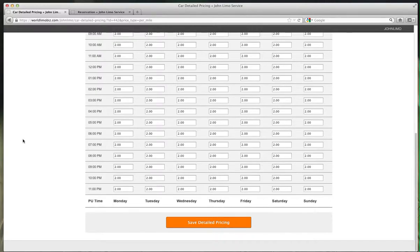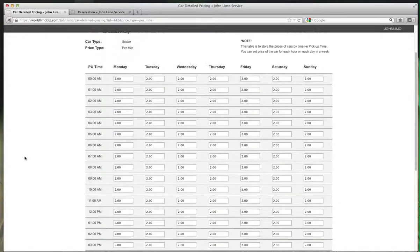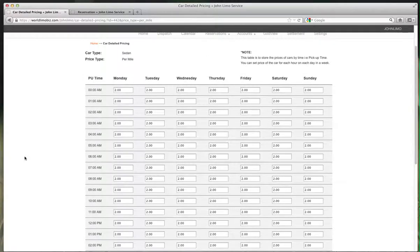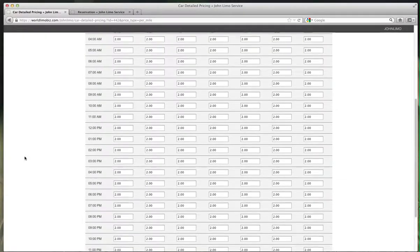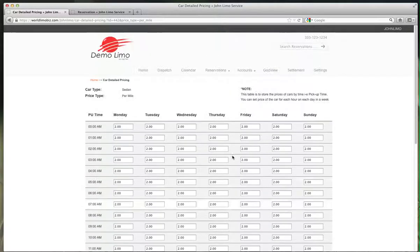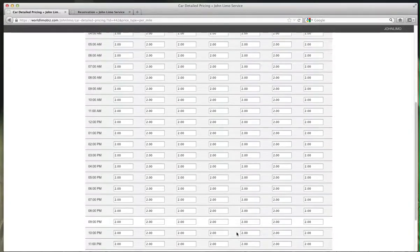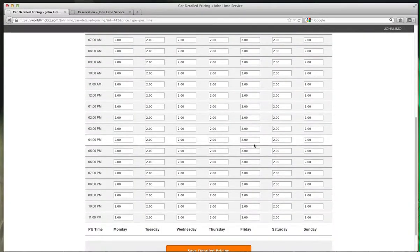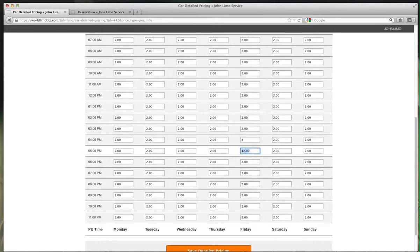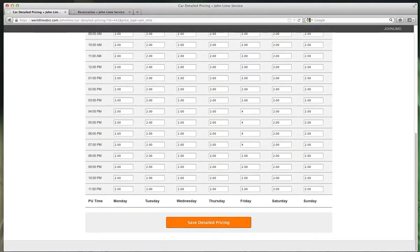For example, I know Friday has a lot of traffic from 4 to 7, so let's go to Friday. Let's go to 4 o'clock. I want to charge $4 on Friday between 4 and 7. All trips on Friday from 4 to 7 are going to be calculated at $4 per mile.